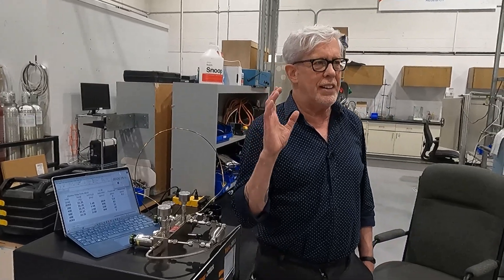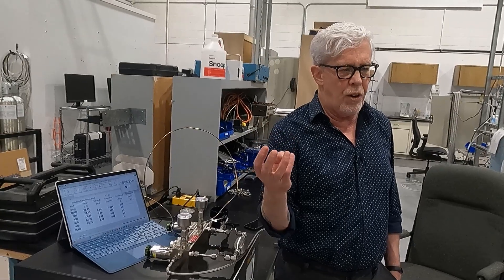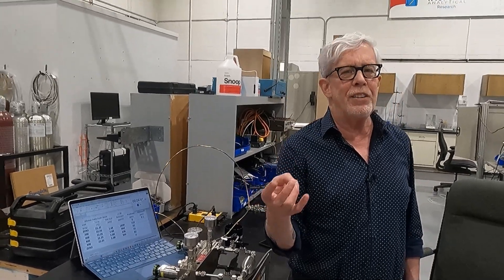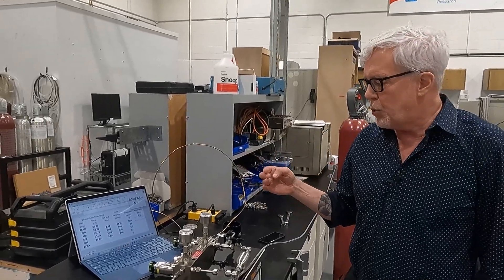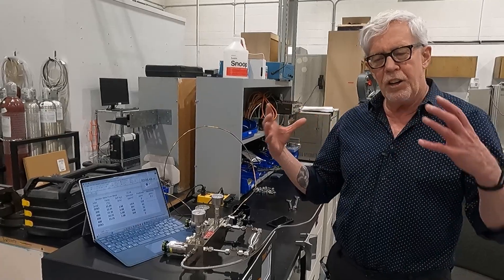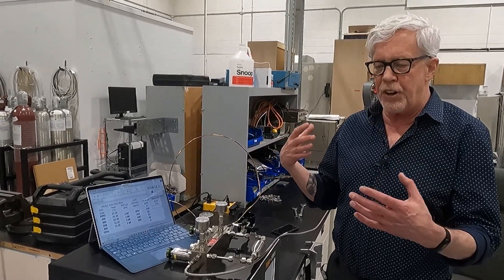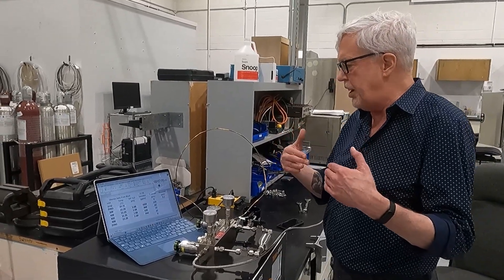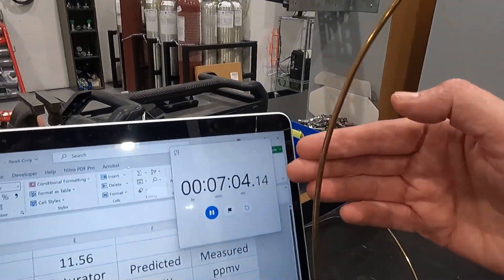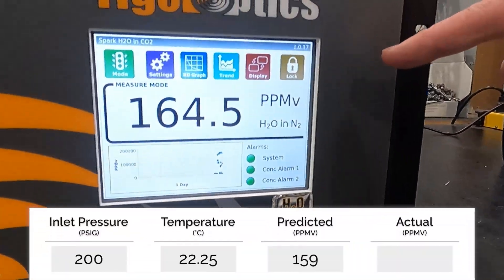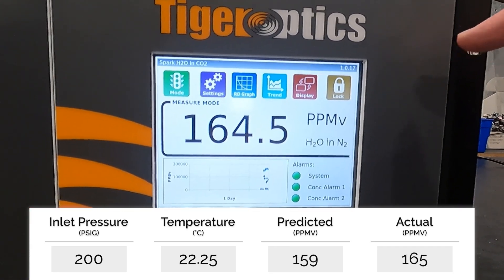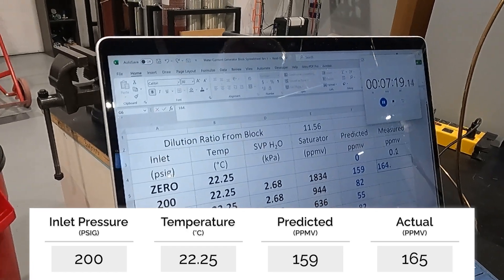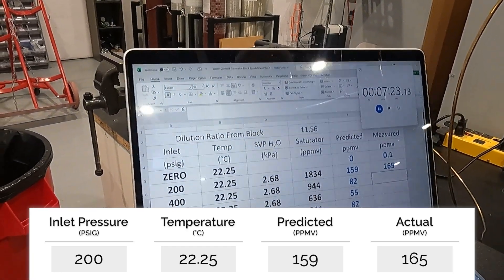One of the things we'd like to get from a moisture generator is the ability to generate a known concentration with fast enough response time that we're not waiting long for equilibrium. We've done several things in how we've designed and encoded materials inside the block to ensure fairly fast response and minimize adsorption and desorption effects. We've just hit the seven minute mark. Looking at the analyzer, we've stabilized at 164.5 ppm — we'll call that our stabilized value. The spreadsheet is set up to not show decimal places, so it'll call it 165.